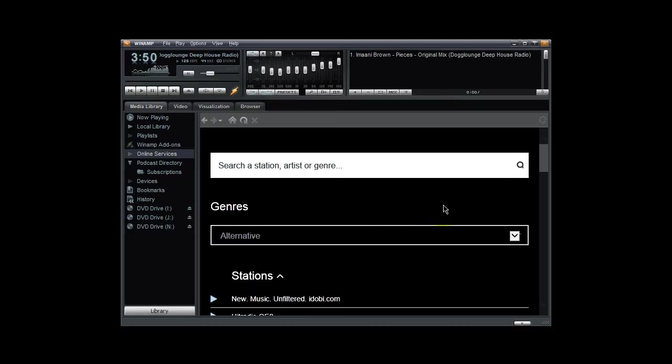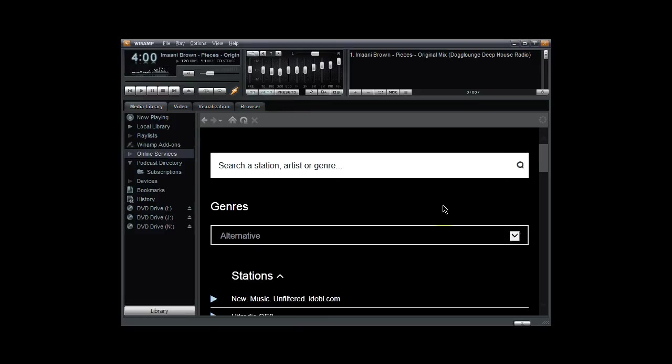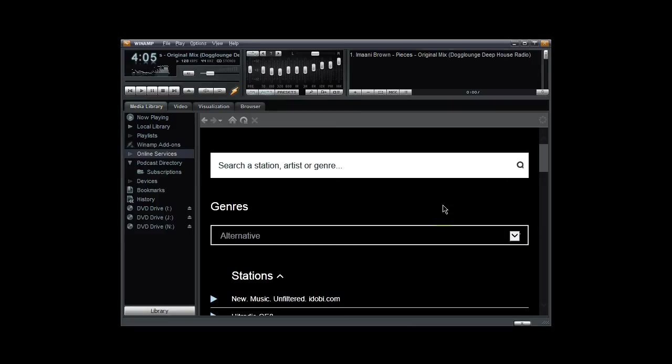All right. That's basically how you would use Winamp to attach to any online radio station. And this is Ronny J from Deep House FM and RIP Radio Smooth Jazz. Thank you for listening.